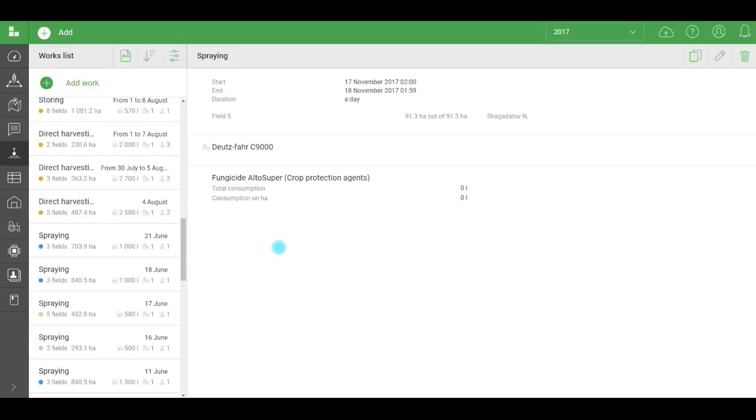and it takes this employee 40 to 50 minutes every day to enter the data. If you have two employees, one responsible for agriculture and one responsible for finances, we can divide this time by two. So it takes 20 to 25 minutes per day for each employee. Also, there's another way to save even more time and automate this process. The monitoring system can be integrated to exact farming. So the works will be transferred to exact farming.